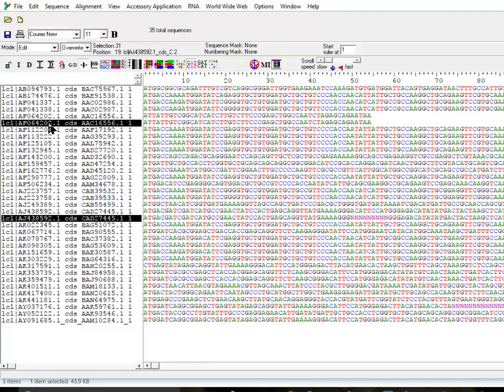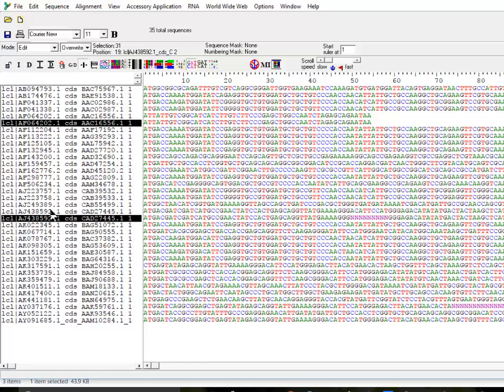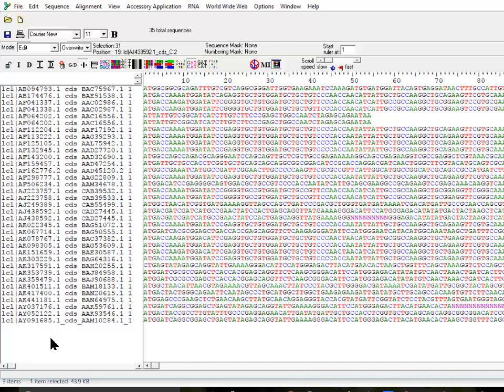You can press Ctrl+Delete to remove them from your sequences. I'm undoing it to bring them back so I can show you other functions.